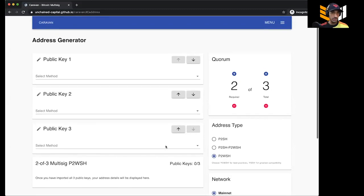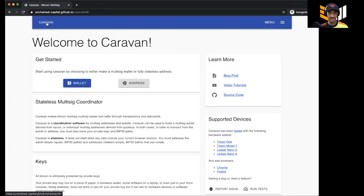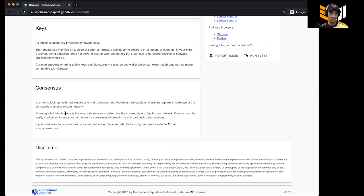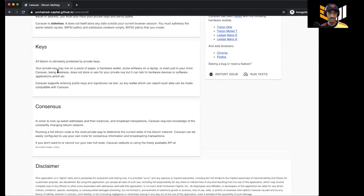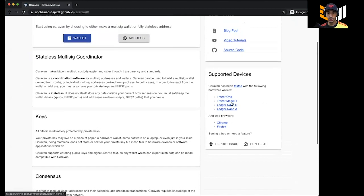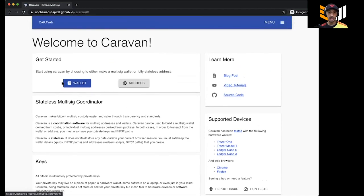Okay, so first and foremost, here is the Caravan page — unchained-capital.github.io/caravan. Once you're in Caravan it's a really simple UI. They have information about how this stuff actually works, talking about how keys work, which browsers you should be using, which wallets they support, and a bunch of different tutorials.